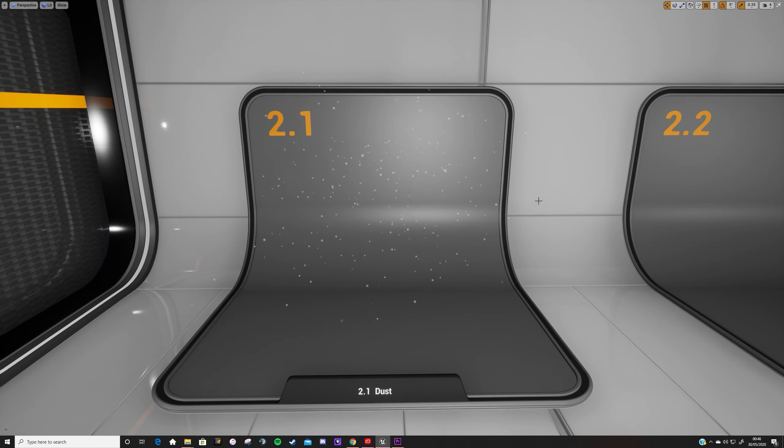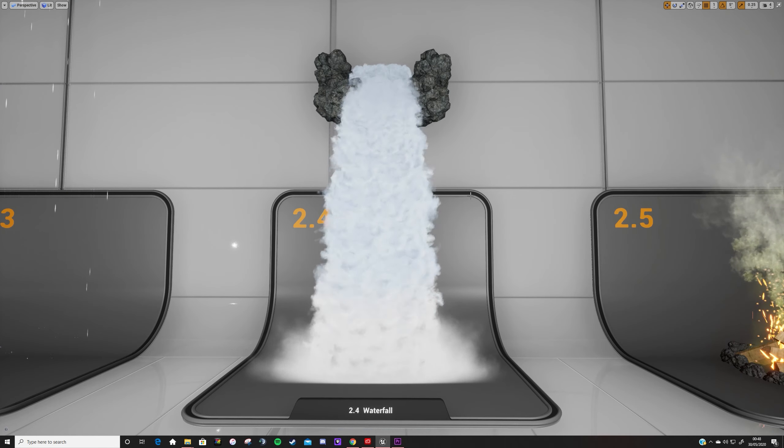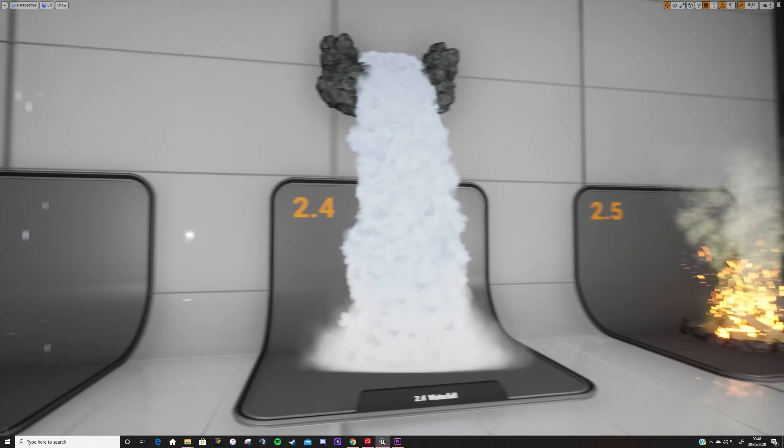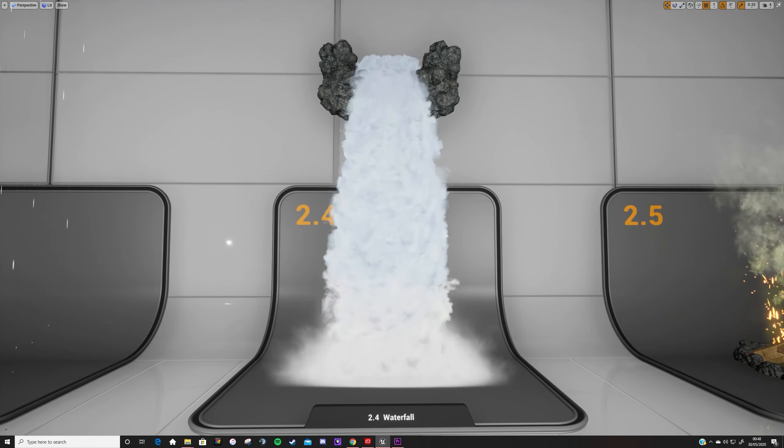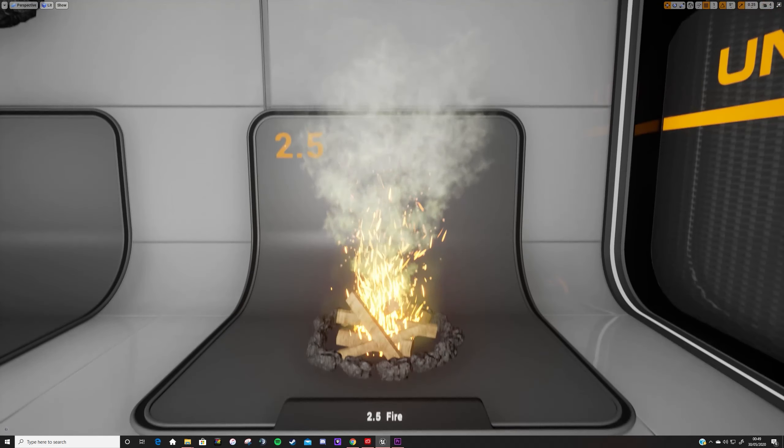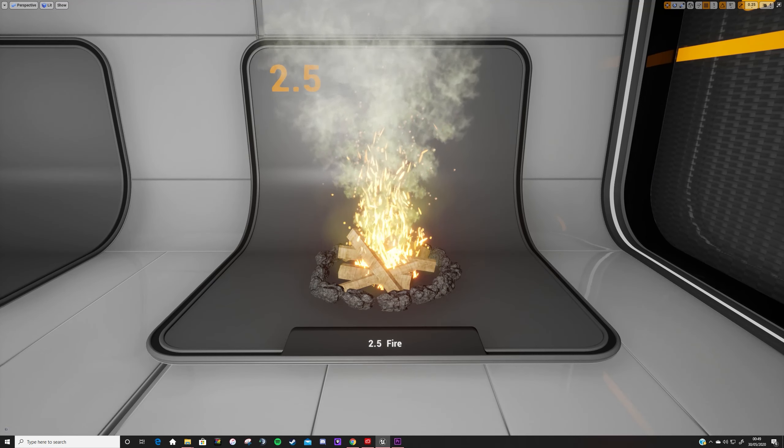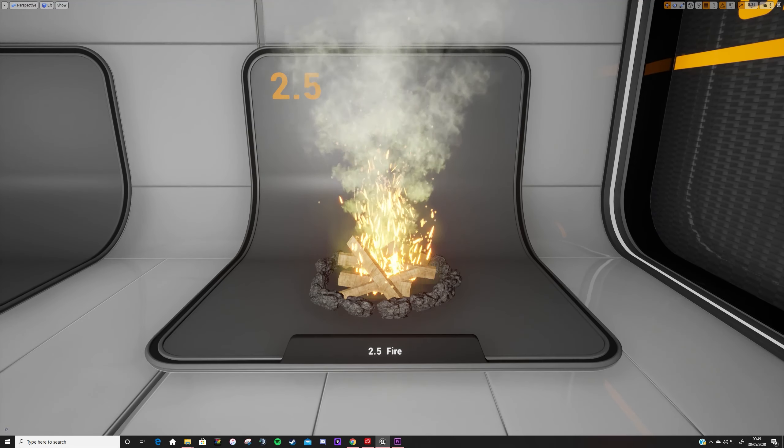Next up we have this waterfall effect, which is slightly different. This system uses a sub-UV for the particle material, meaning that rather than using a static image for the particle, each particle scrolls through different frames of an animation, so the particles spread out as they move through the air. I've also scaled the particles up over time so the base of the waterfall is wider than the beginning. There's a slight blue tint and they turn to white as the water falls to show it foaming up. There's a slight arc to their movement and as the particles die they spawn spray along the bottom.